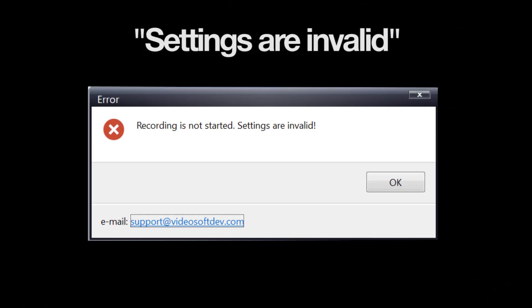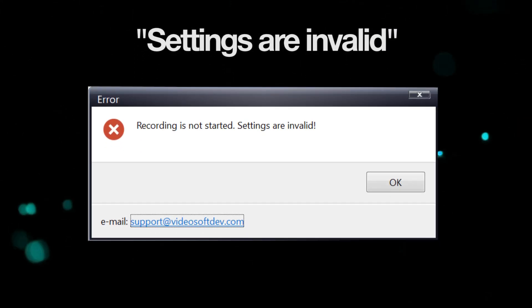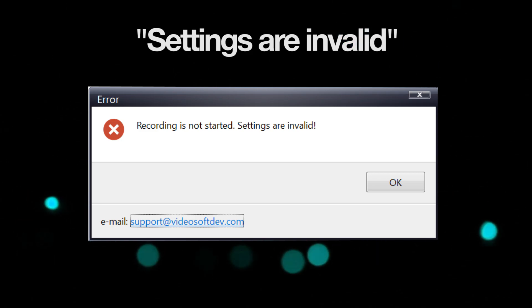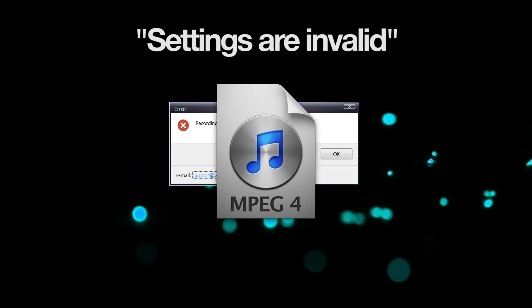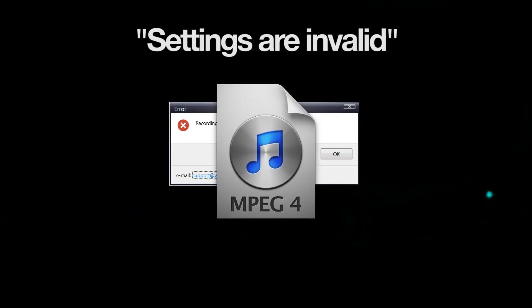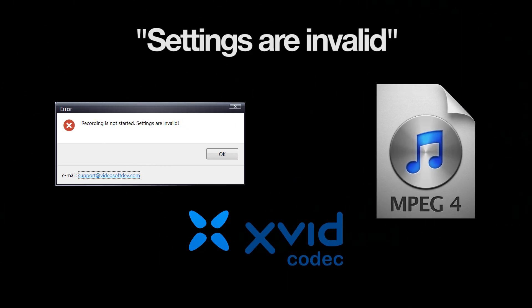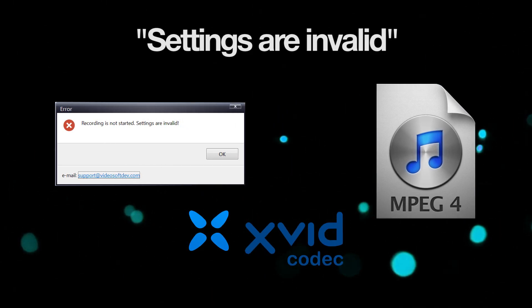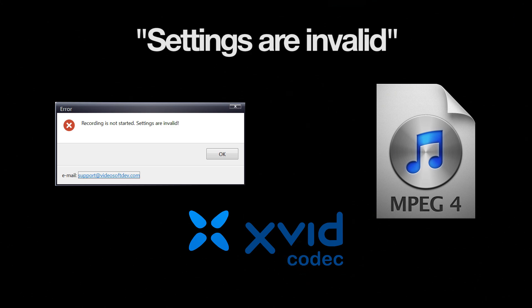If you get the 'settings are invalid' error message when you try to use screen capture or video capture, you need to install the MPEG-4 codec for your OS manually and try again. Use the link in the description to download the codec to your PC.